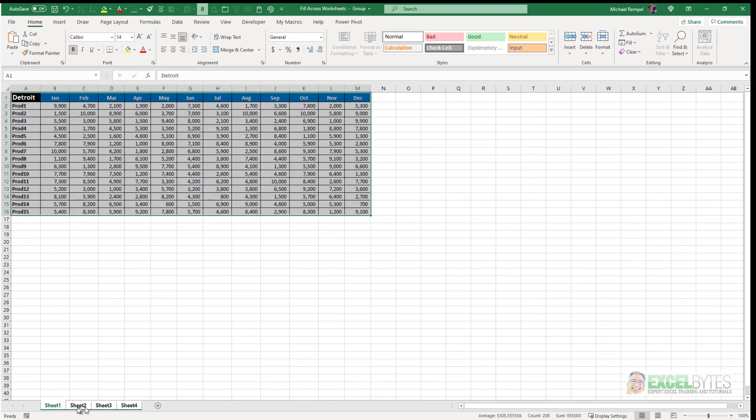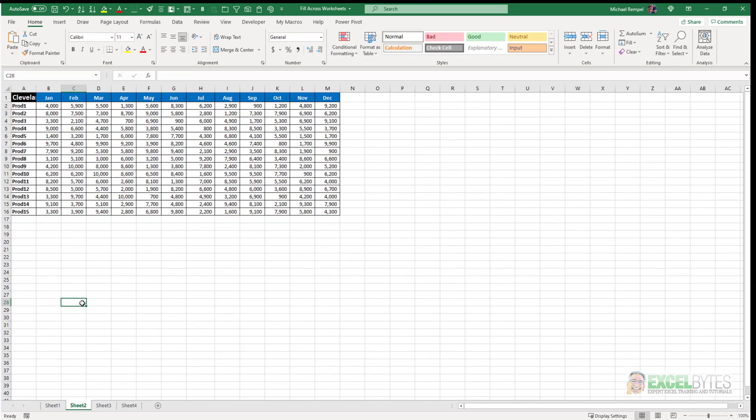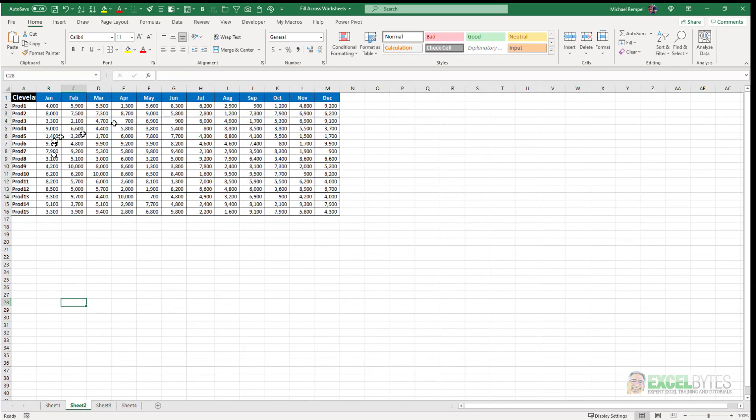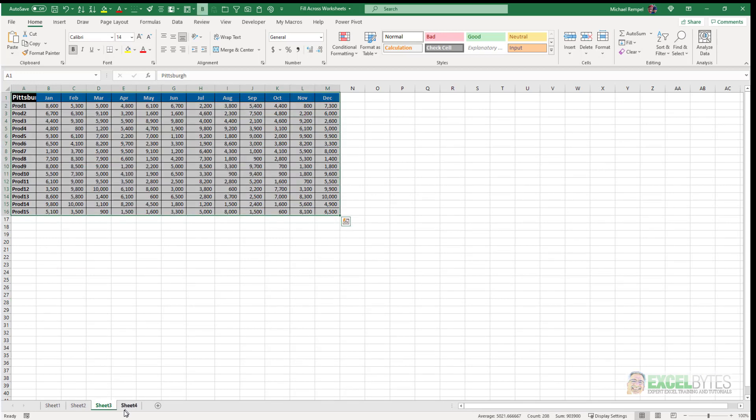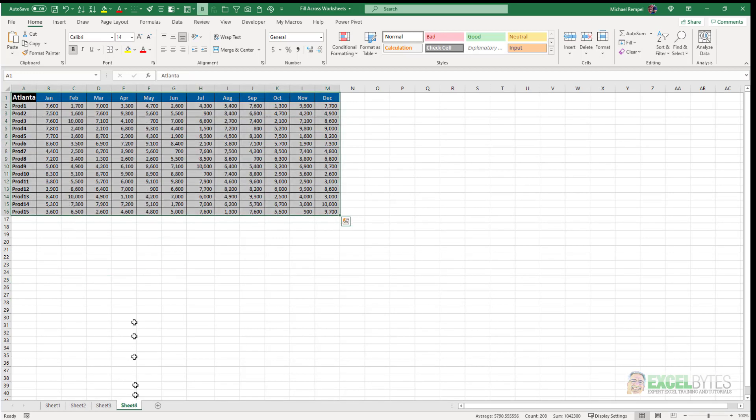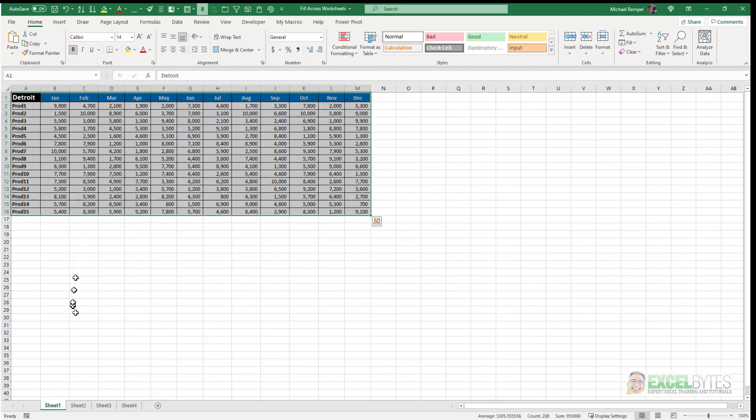Now when I ungroup them just by clicking on a different worksheet, you'll see that sheet 2 is formatted, sheet 3 is formatted, and sheet 4 are all formatted just like I had sheet 1. So that's an easy way to format other worksheets like you want and you've set up on your first worksheet.